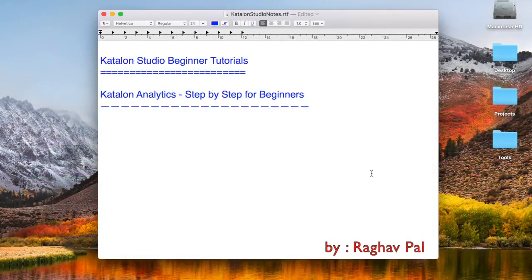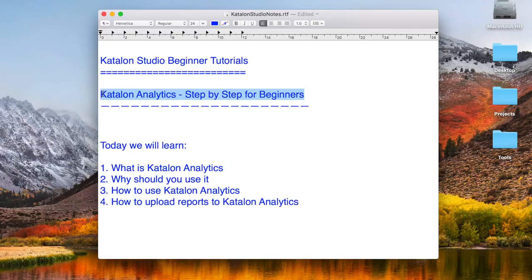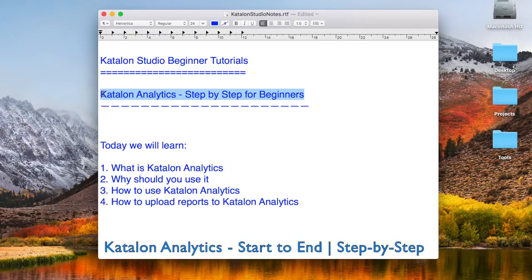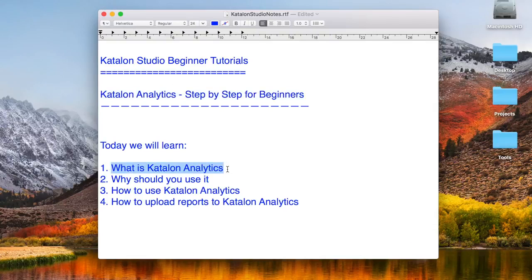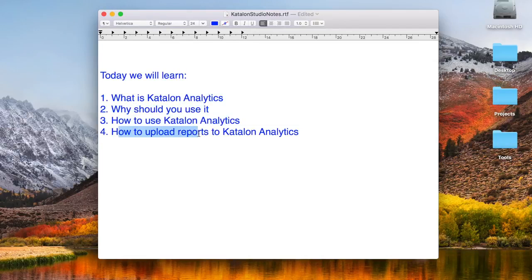Hello and welcome to this session on Katalon Studio Beginner Tutorials. Today we are going to see all about Katalon Analytics. We will go step by step and learn Katalon Analytics from scratch. We'll cover what it is, why you should use it, how to use it, and how to upload reports to Katalon Analytics.